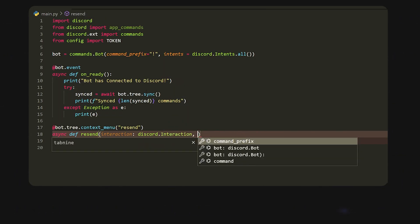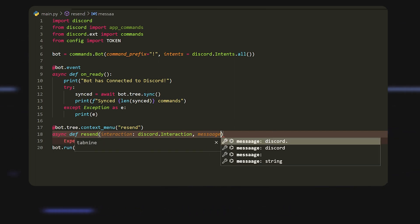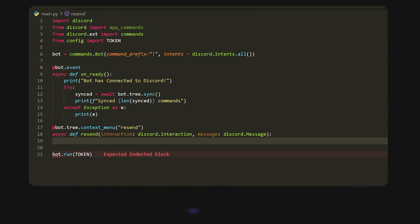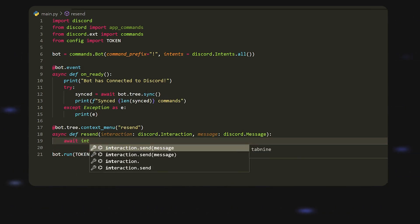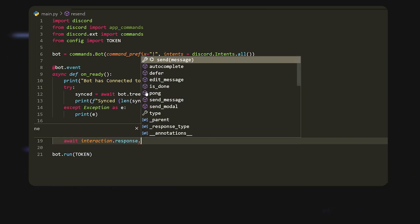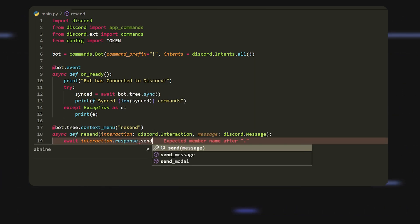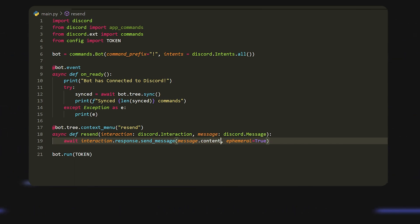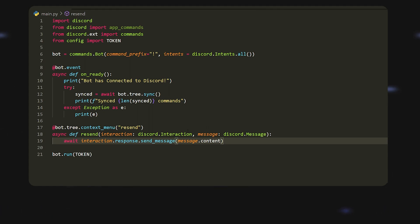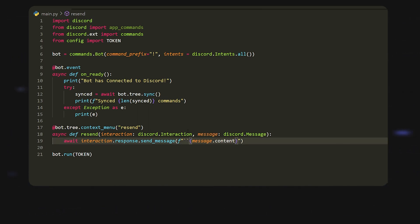The second one is message, so we can just do message and then it'll equal discord.message. What we want to do is we just want to send this again, so we can do await interaction.response.send_message. We can leave it at message.content, but we're going to change it up a bit. We're going to first f string this and then put some brackets around it and use two backticks to make it into like the code type thing.